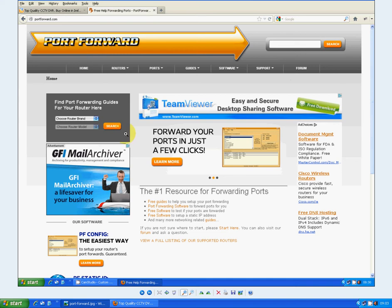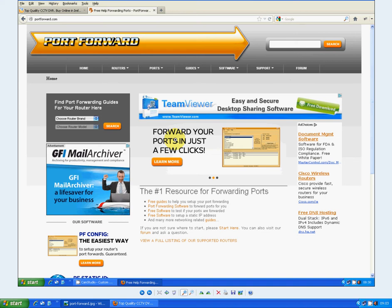When you go in there it gives you basically a whole lot of information on how you can set up port forwarding on your particular router including screenshots. It'll give you things like links to default IP addresses for your particular router, maybe the default password, stuff like this. So it's just an absolutely brilliant site and very handy, and basically it's essential for anybody that's installing DVRs that want to be accessed remotely.